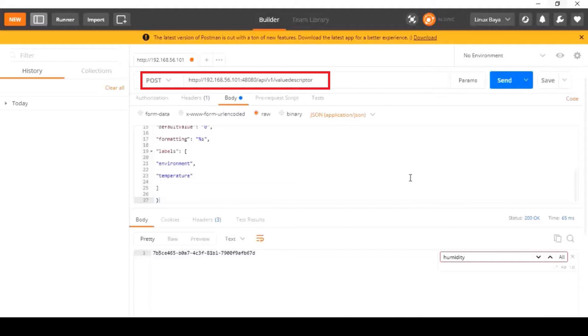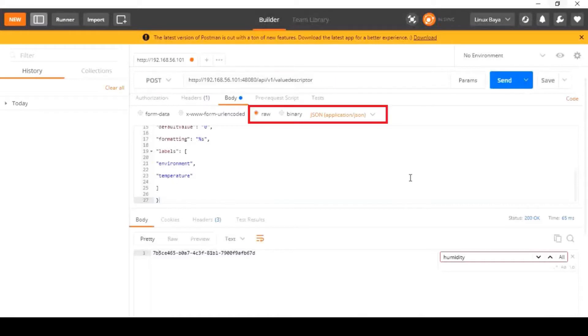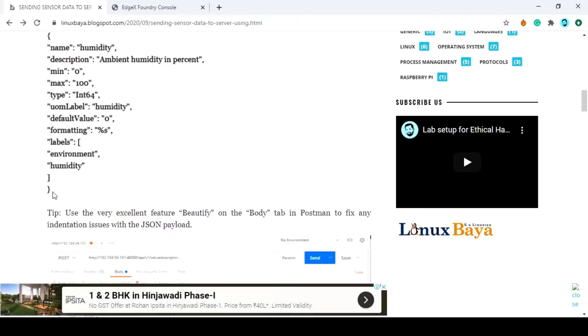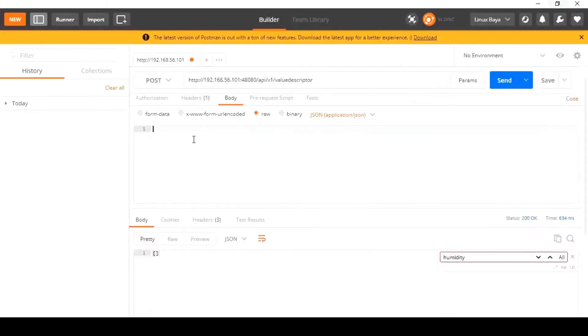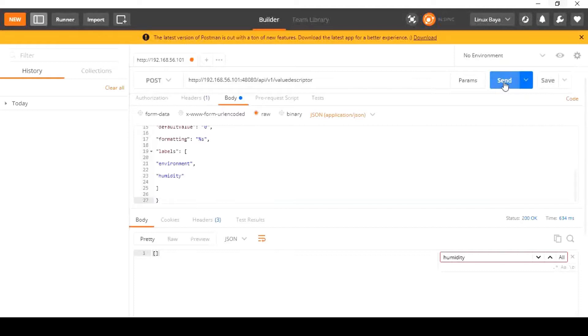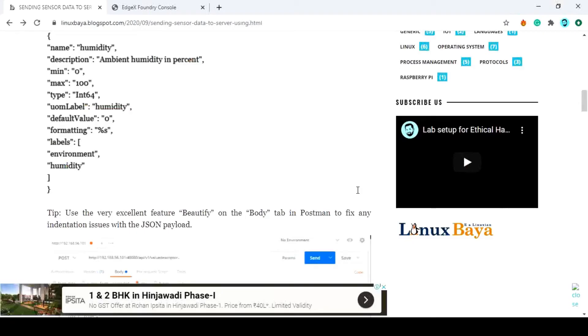Set the URI as HTTP colon double slash your EdgeX IP colon port number 48080 slash api slash v1 slash valuedescriptor. Set the payload to RANCHS on format. Copy the payload data and paste it into the data section. Then click the send button and check the response code should be 200 OK.